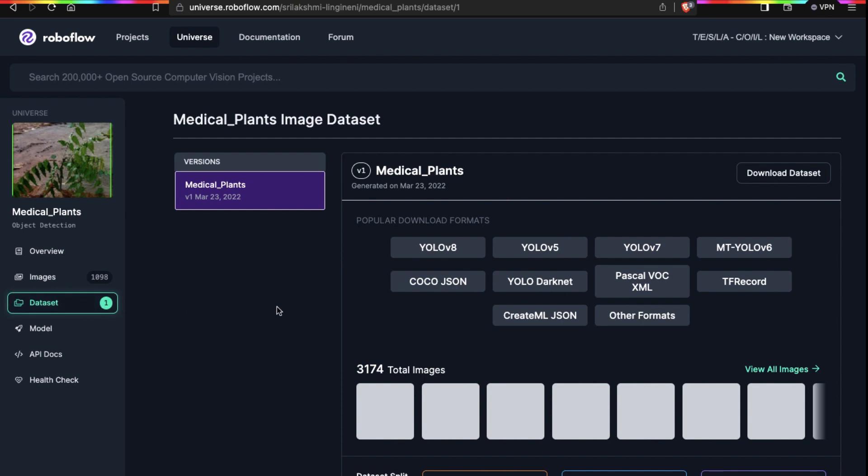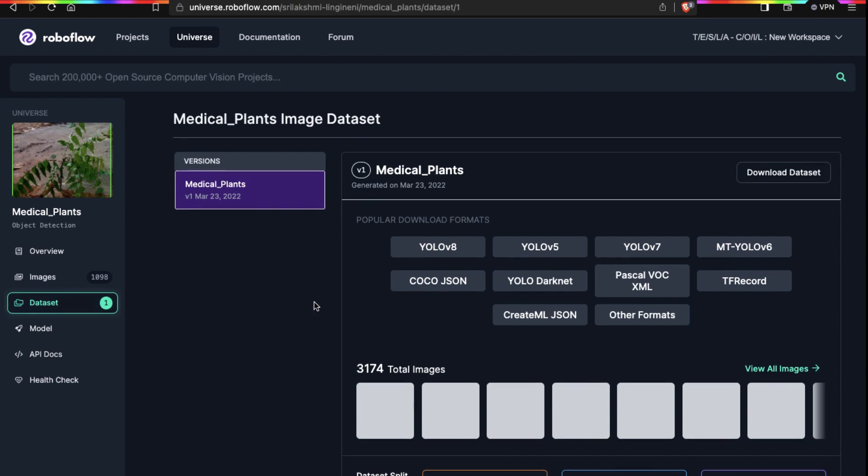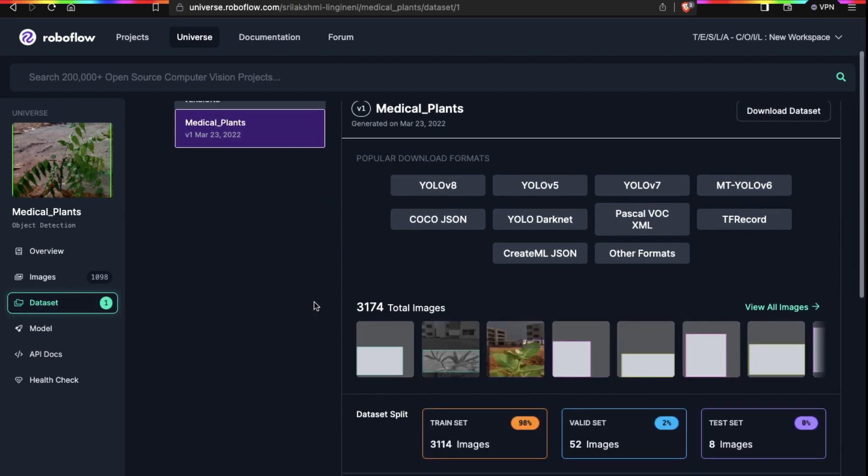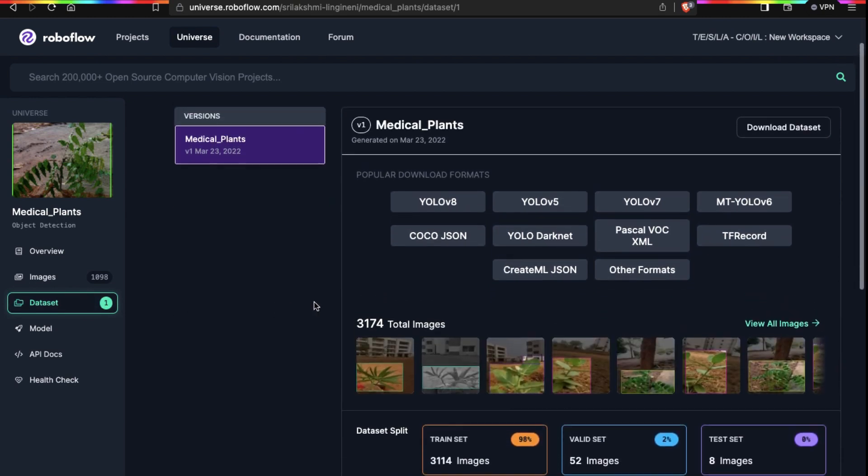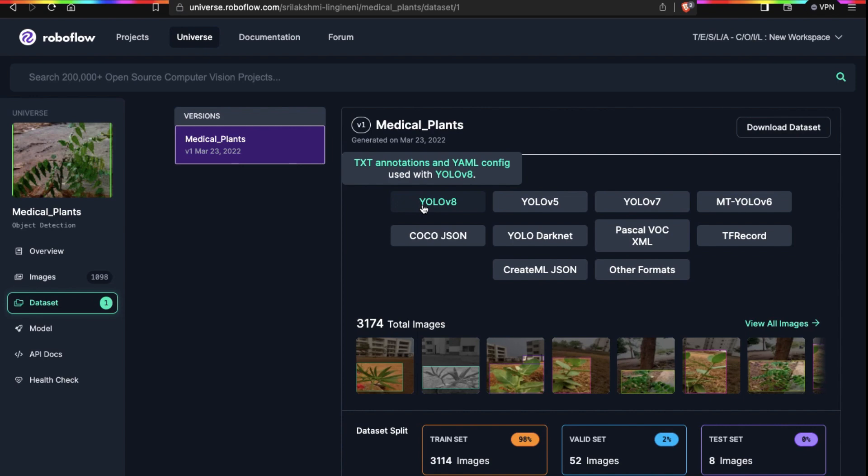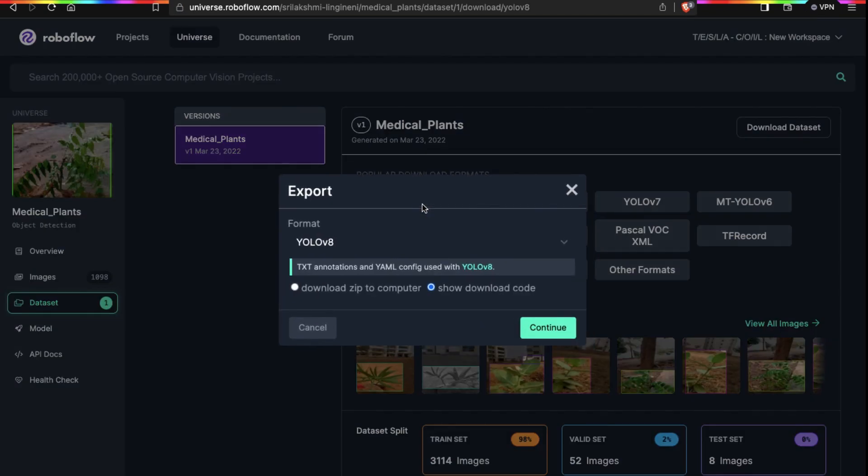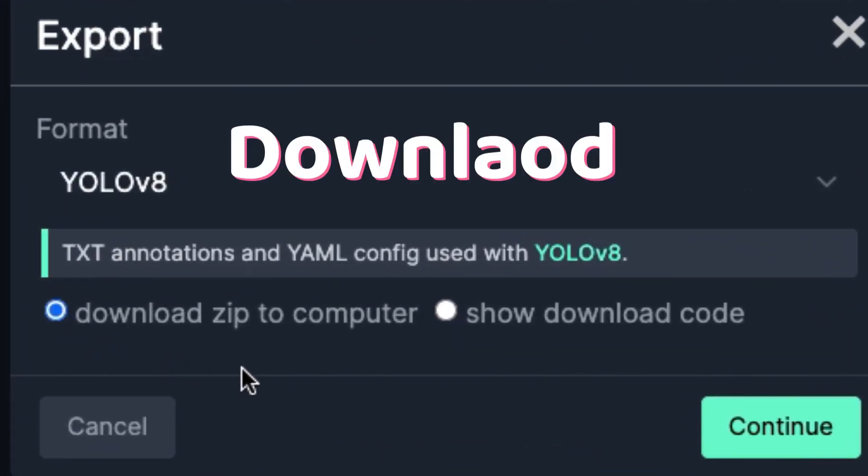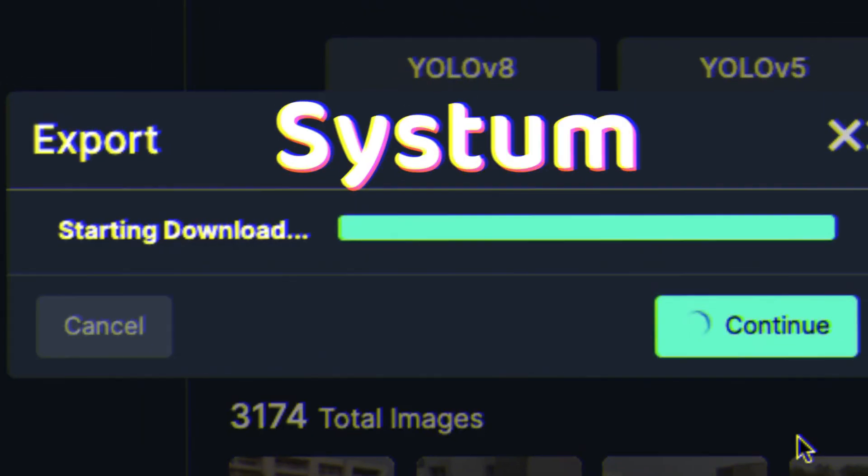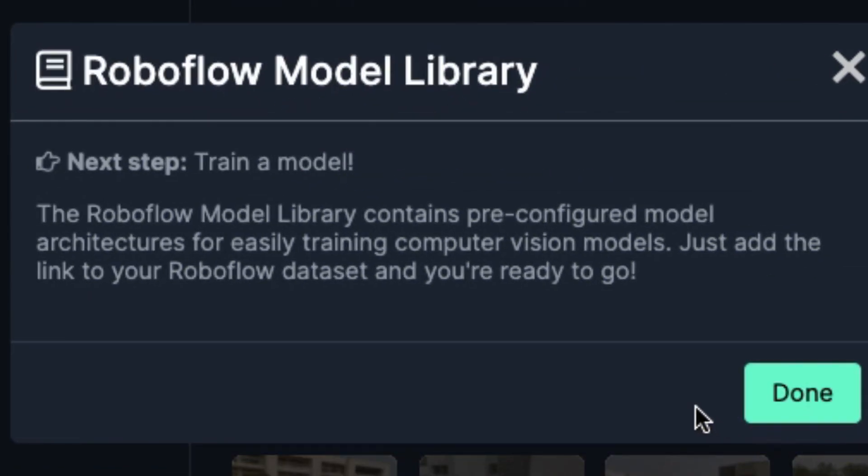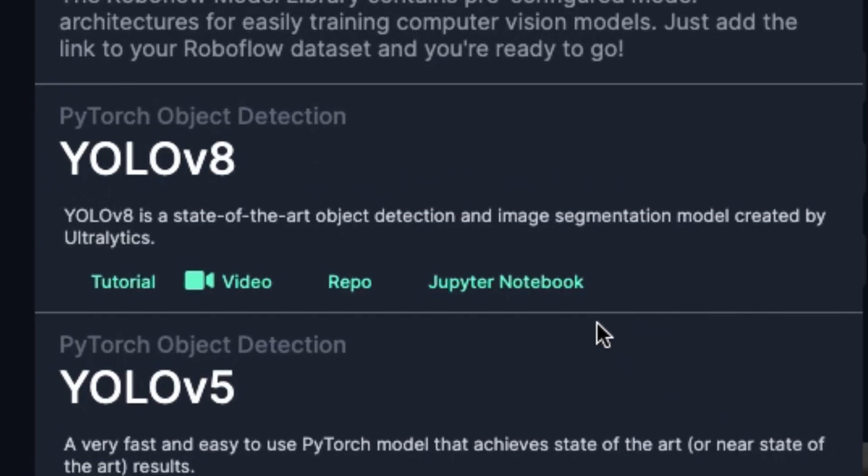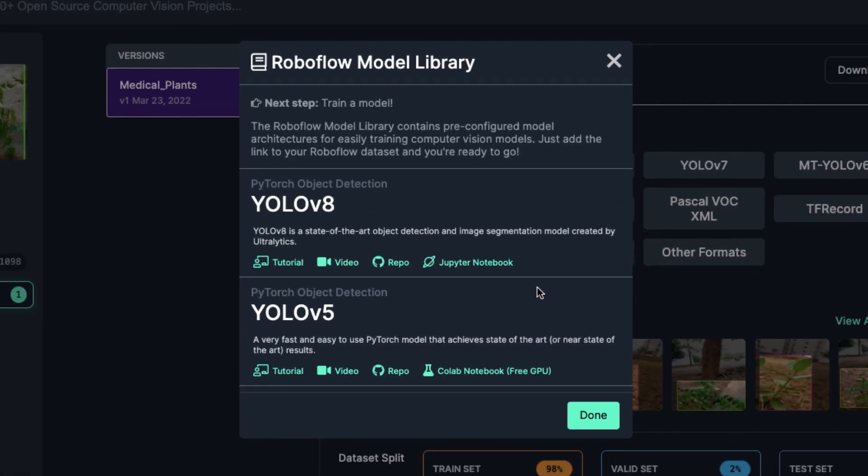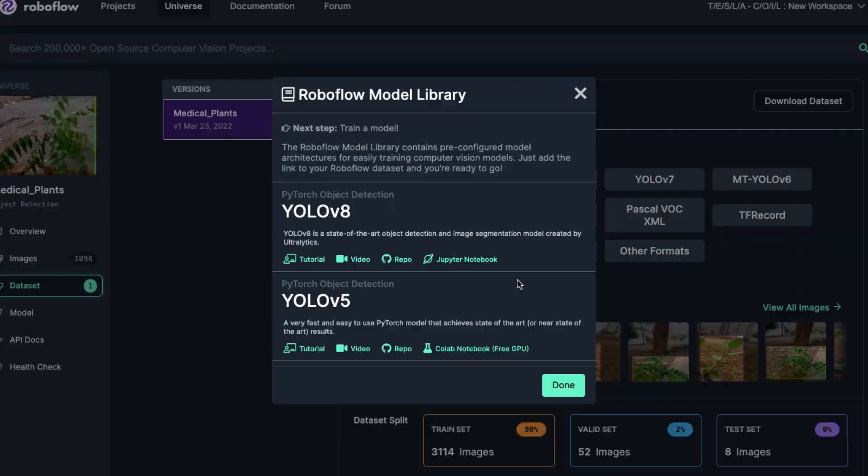Now go to datasets. Here we have all the information related to the dataset. This shows that the dataset is available in these formats, and we know we are going to use YOLO version 8. So I click on this to download the dataset. Choose download zip to computer so that the file will download to our system. Click on continue and save the file. Now our file is downloaded successfully.